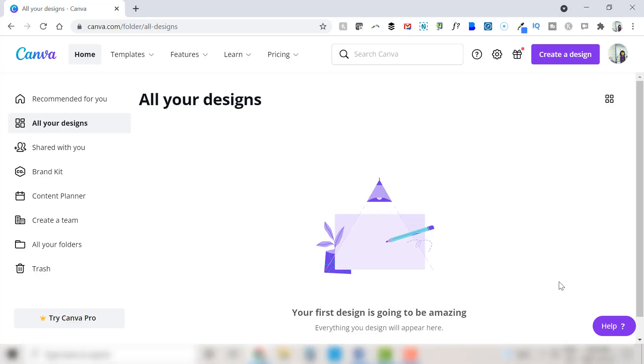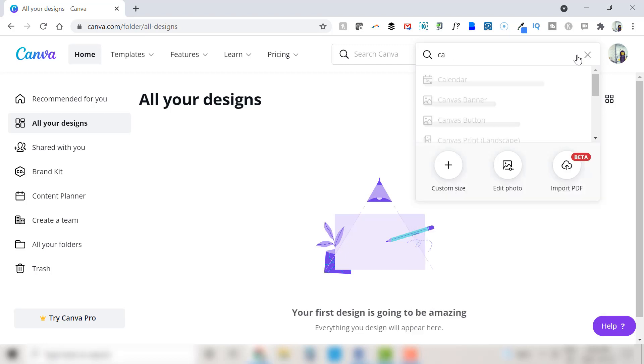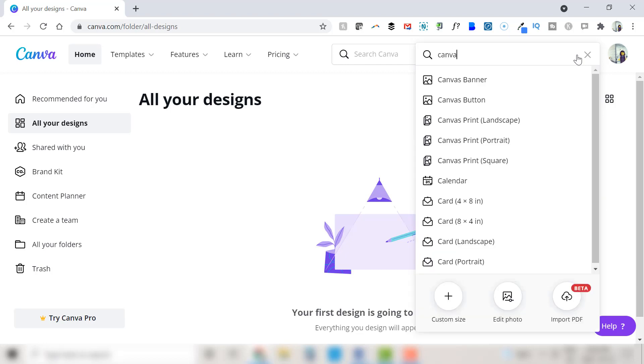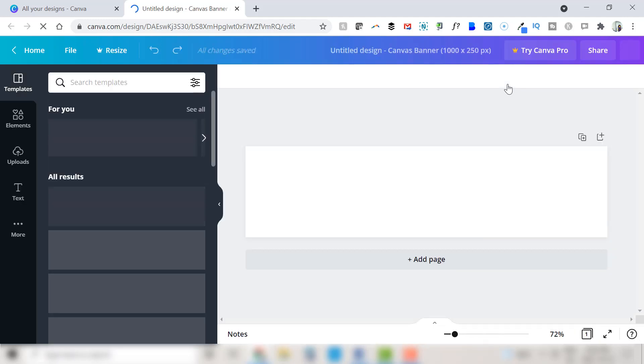So first you can create a free Canva account. Once in Canva select create a design and search for and select canvas banner. This will open up a long and skinny blank canvas for you to work with.